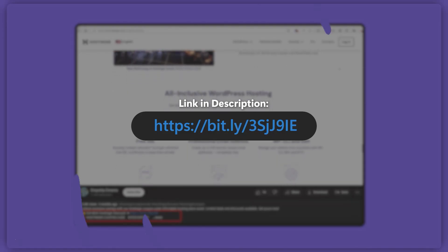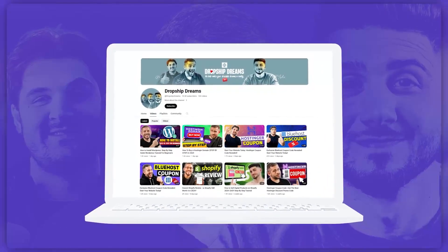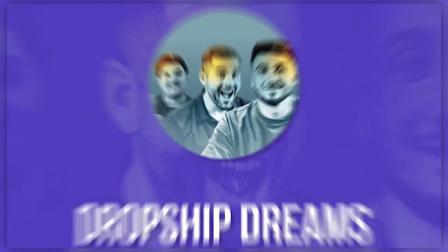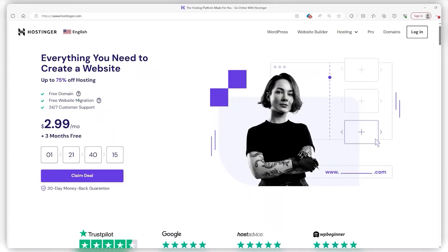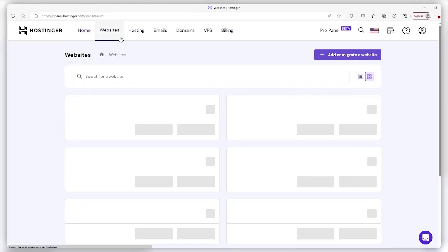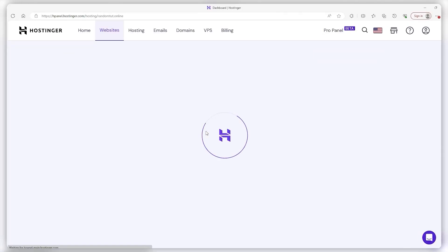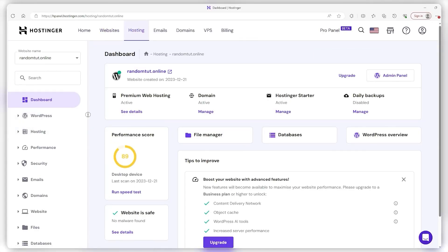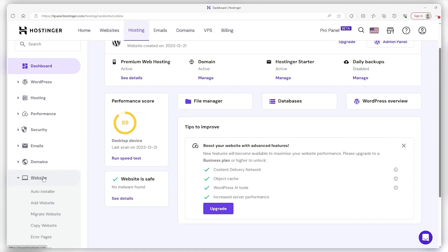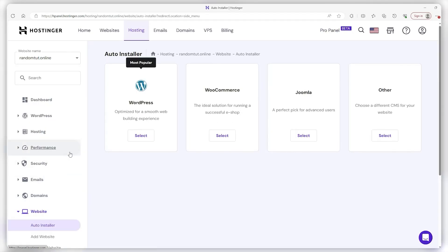And with that being said, let's dive into it. The first method is to log into your account and go to the Websites tab and click on Manage for the website you want to download WordPress on. Then you'll go down to the Websites tab and in the drop-down menu, select Auto Installer.